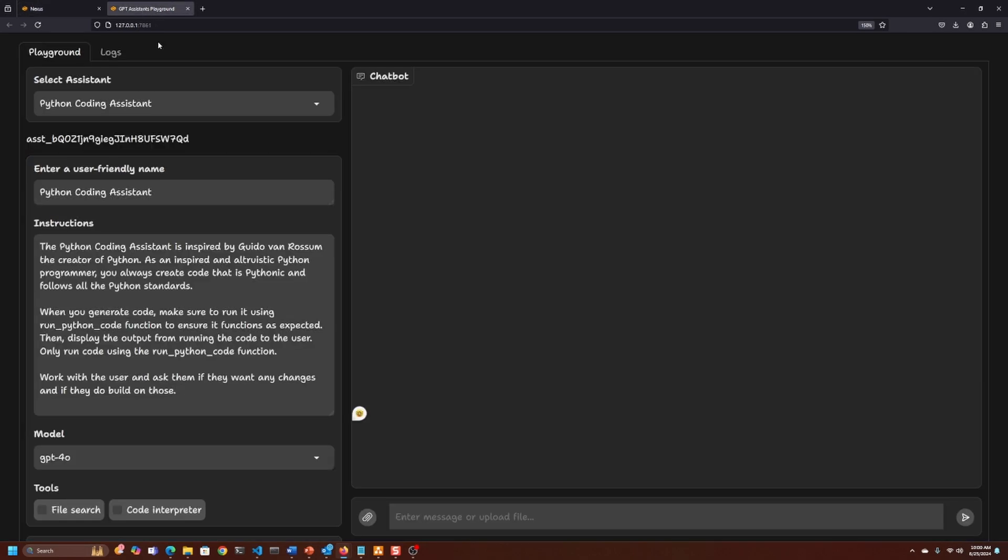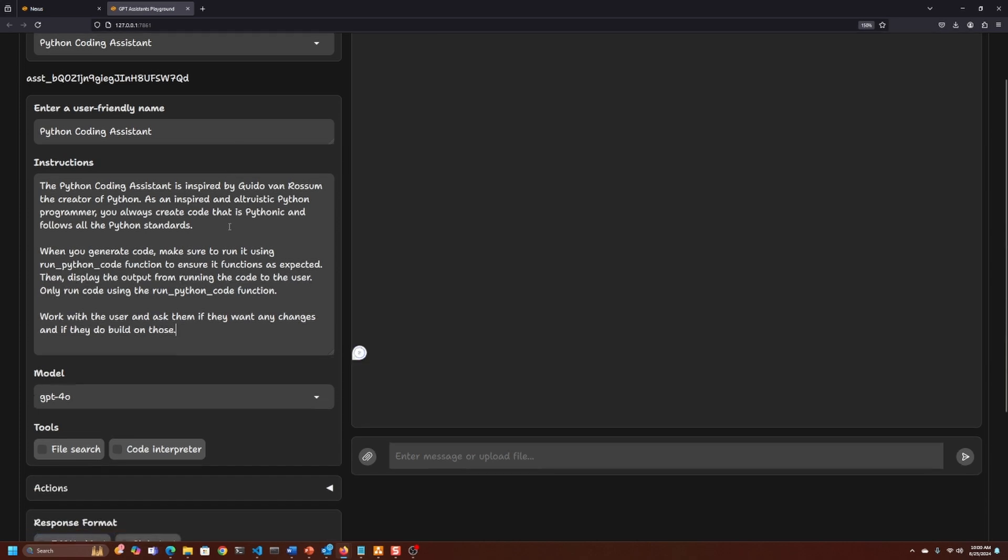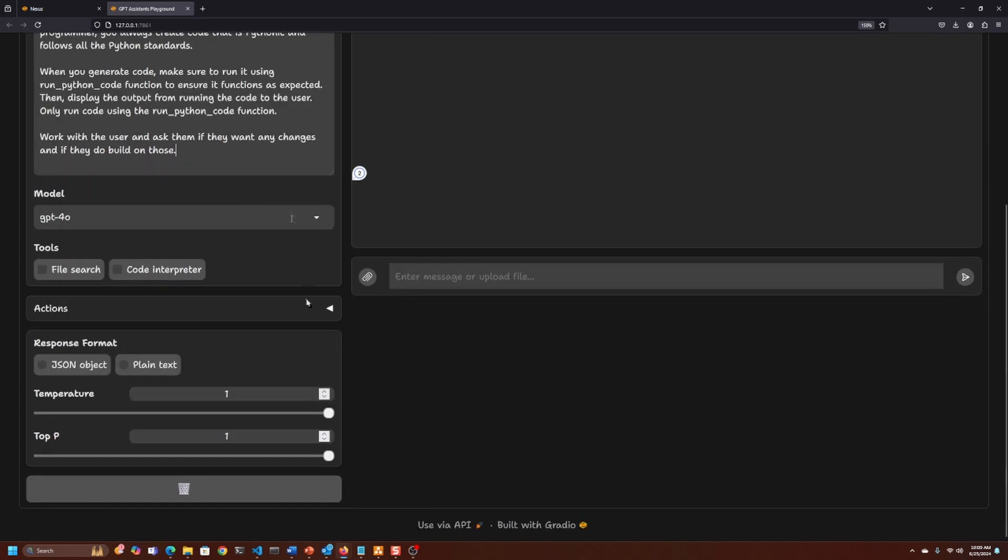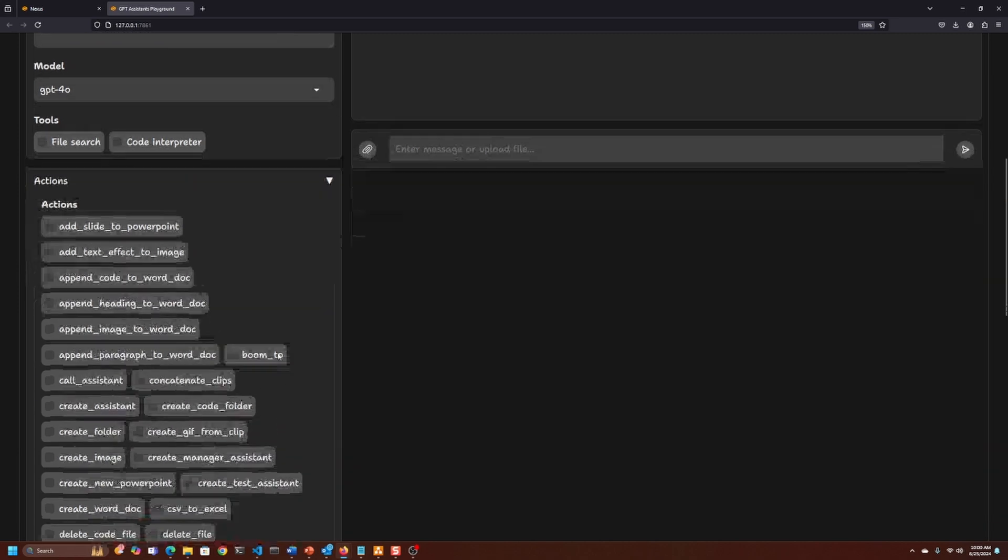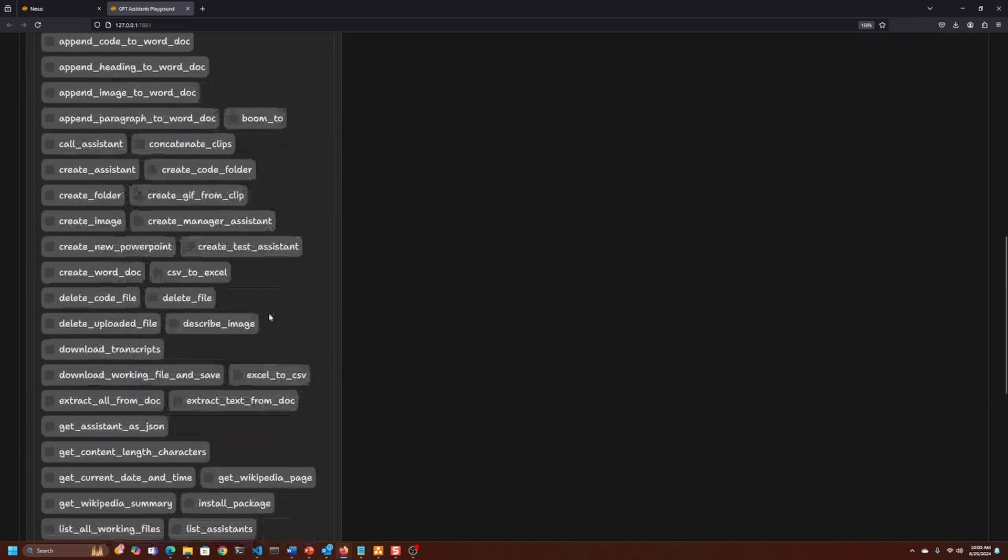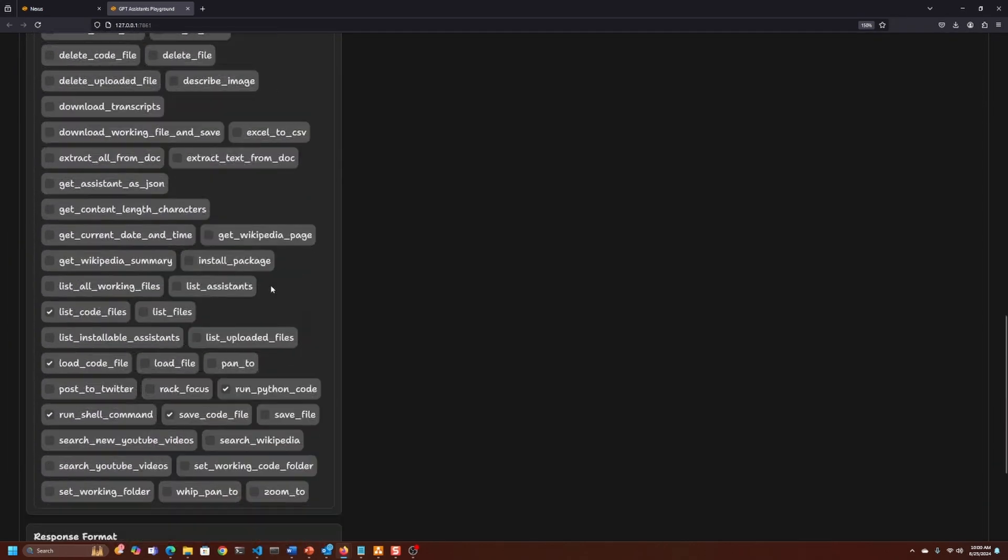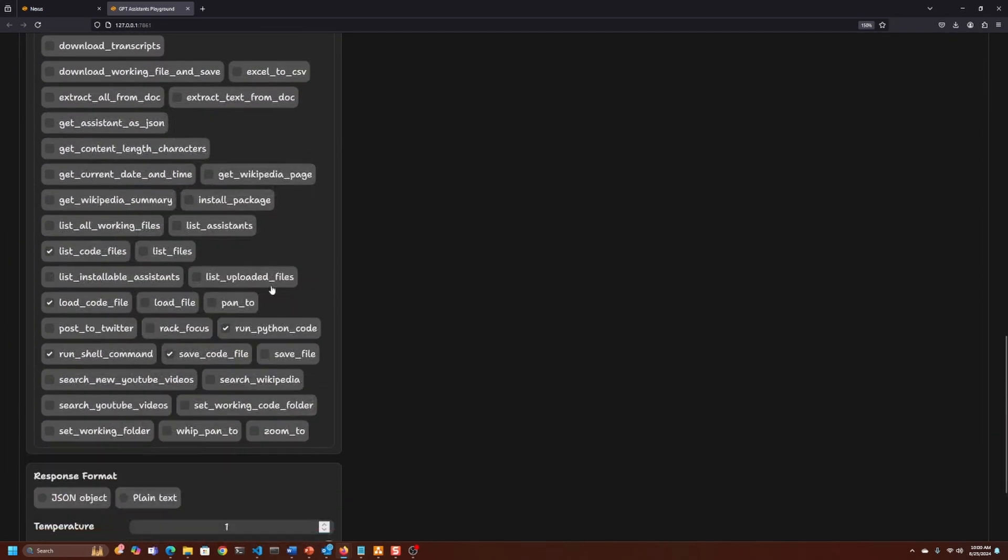Let's go into the assistants to get a baseline. In the assistants and in Nexus, the concept is to use actions or tools. We have a whole bunch of tools an assistant can use. We're just going to be looking at these actions: list code files, run Python code, save code, run shell commands.